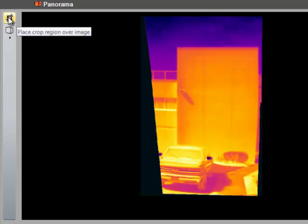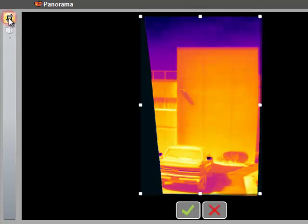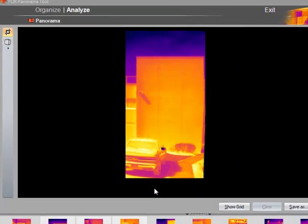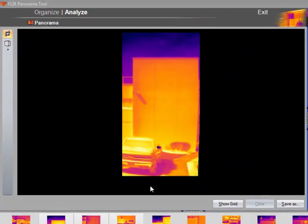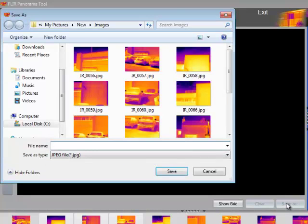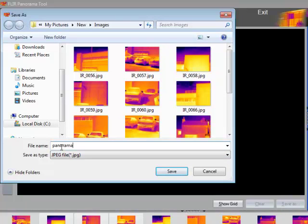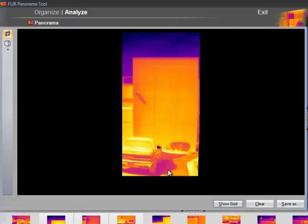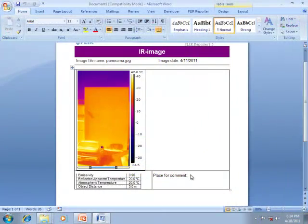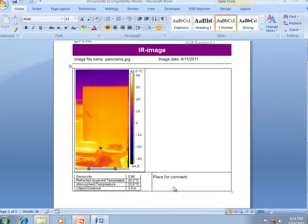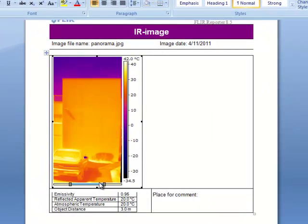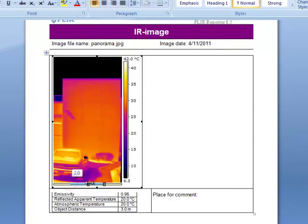I can also crop out part of the image using this tool. Finally, I can save it as a new radiometric file. Now that the combined image is saved, you can use it with FLIR software like Reporter 8.5.